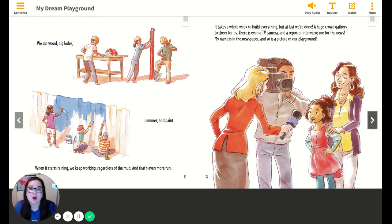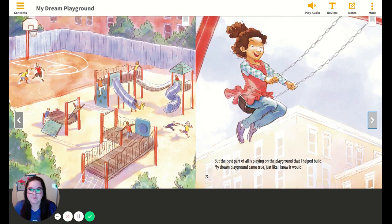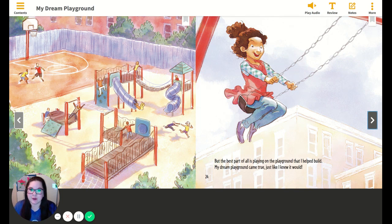It takes a whole week to build everything, but at last, we're done. A huge crowd gathers to cheer for us. There's even a TV camera, and a reporter interviews me for the news. My name is in the newspaper, and so is a picture of our playground. But the best part of all is playing on the playground that I helped build. My dream playground came true, just like I knew it would.